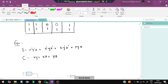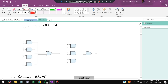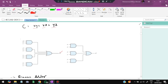The equation for the full adder sum S is: X'Y'Z + X'YZ' + XY'Z' + XYZ. The carry C = XY + XZ + YZ. To draw the circuit, take corresponding inputs, perform AND operations, then OR all of them for S. For C, combine XY, XZ, and YZ with OR gates.